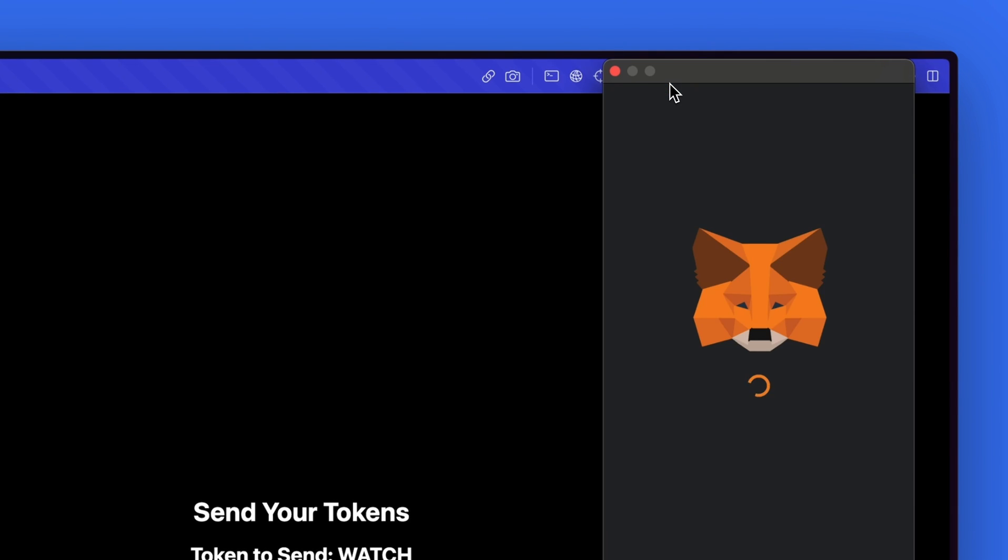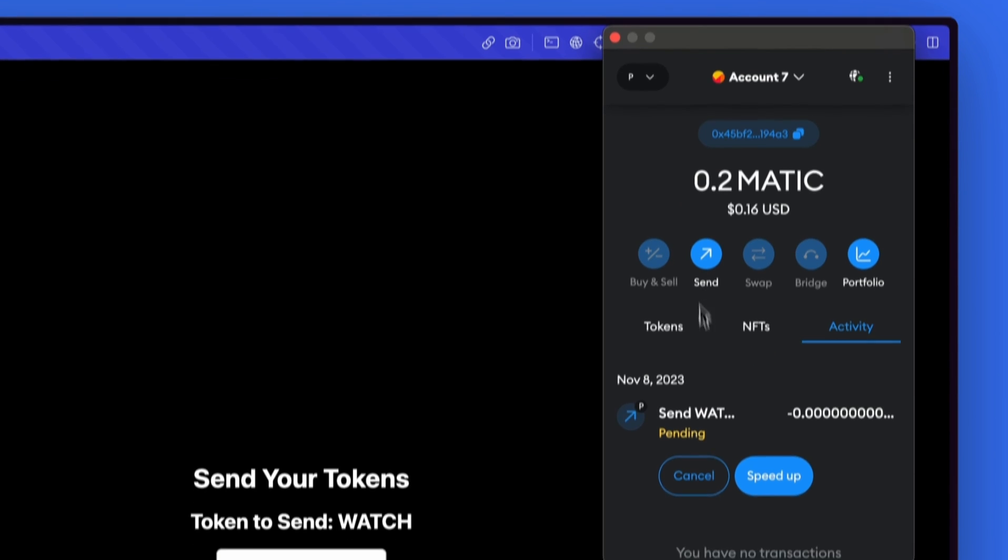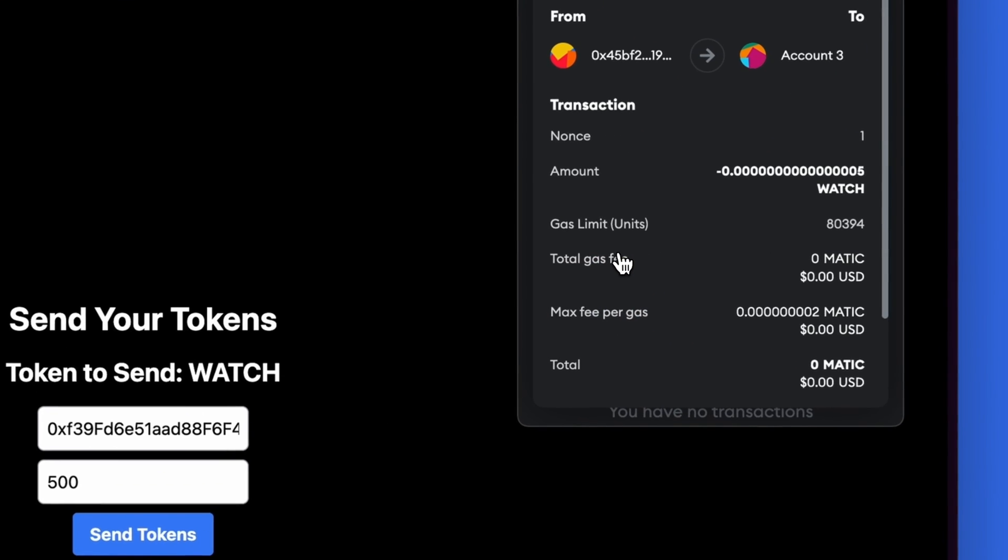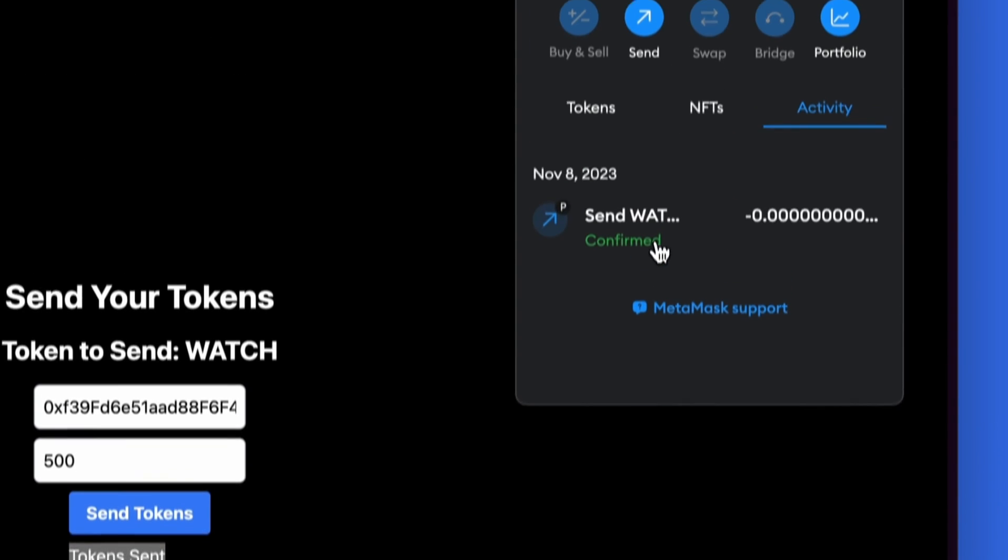We can open up MetaMask now and see that that transaction is pending. And once complete, we will also see that the transaction has been confirmed.